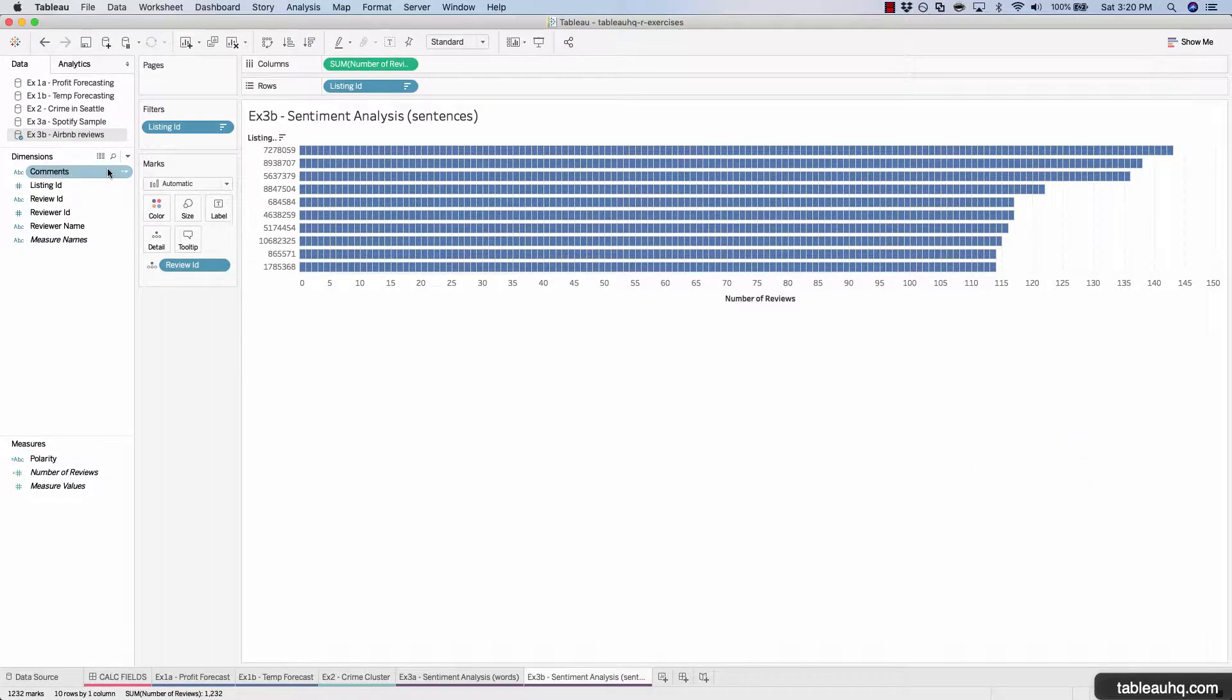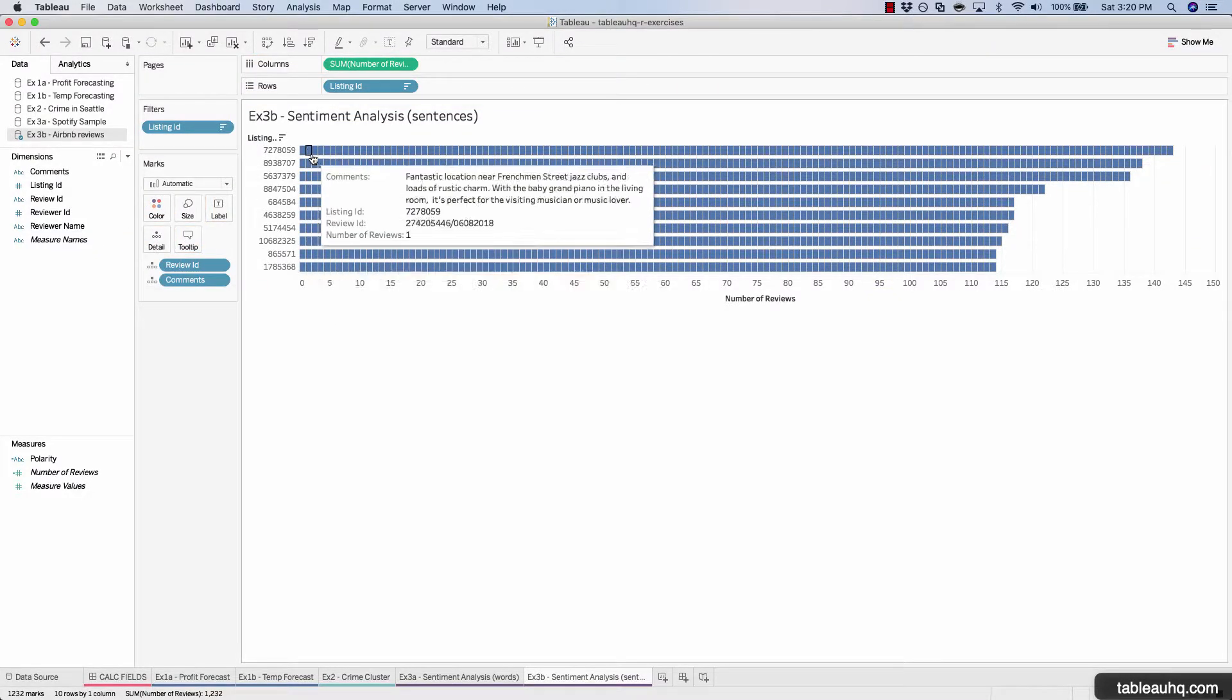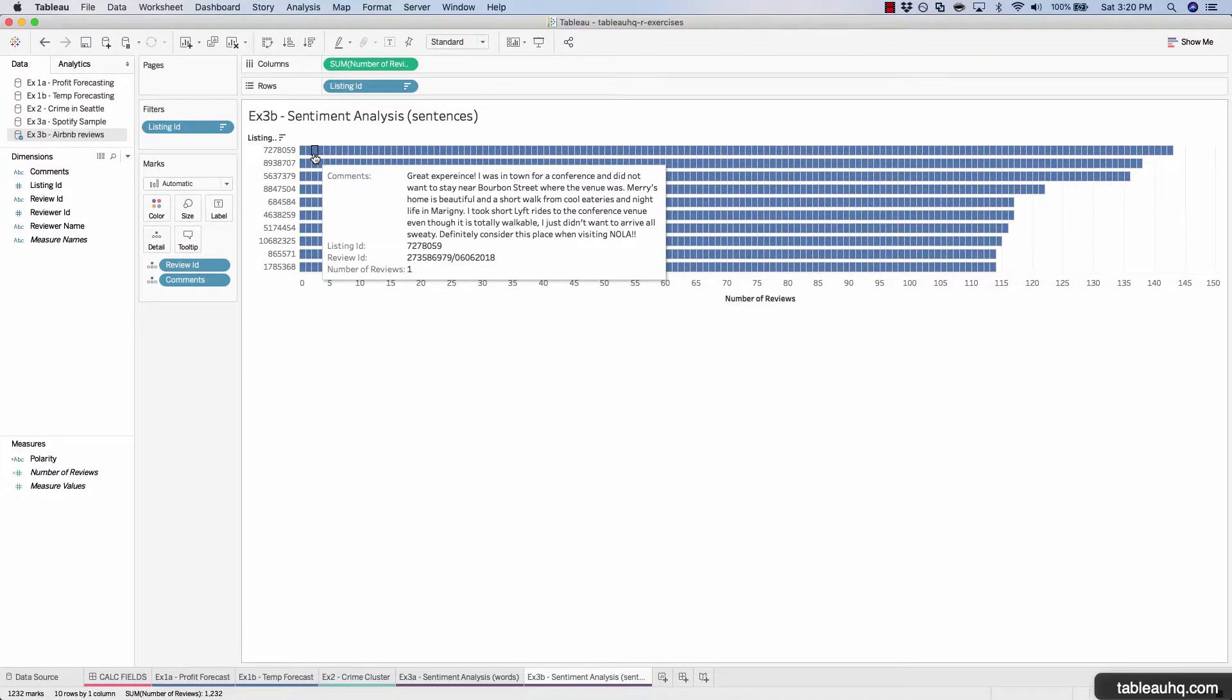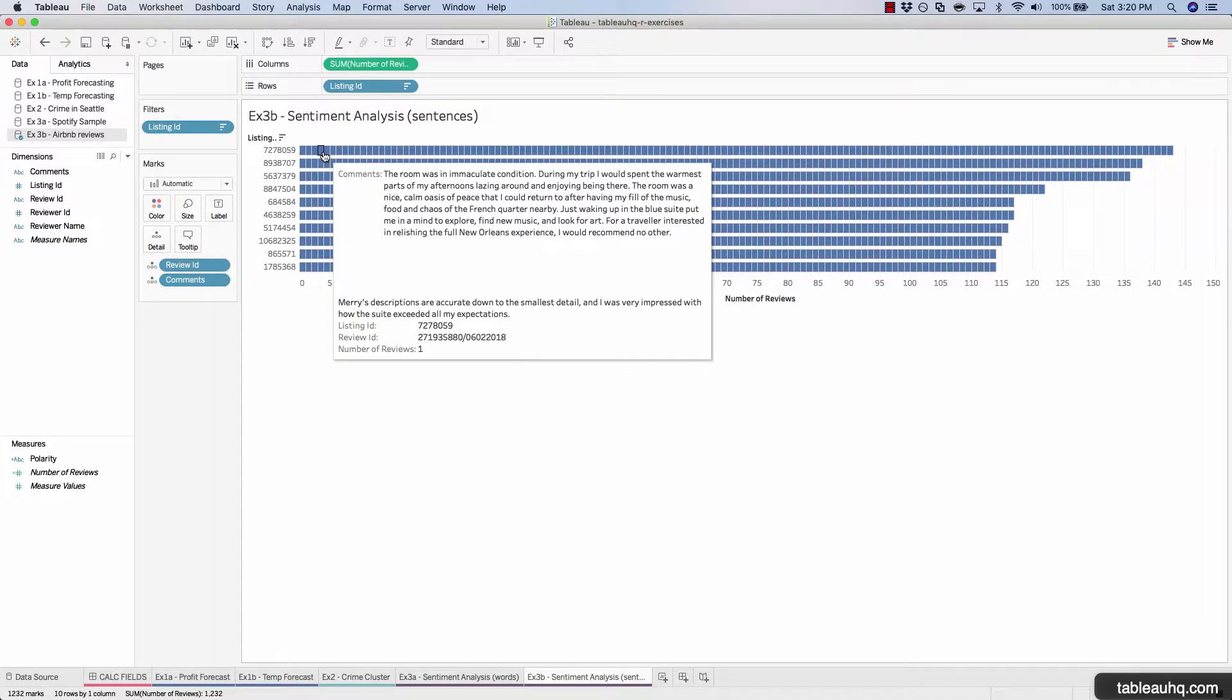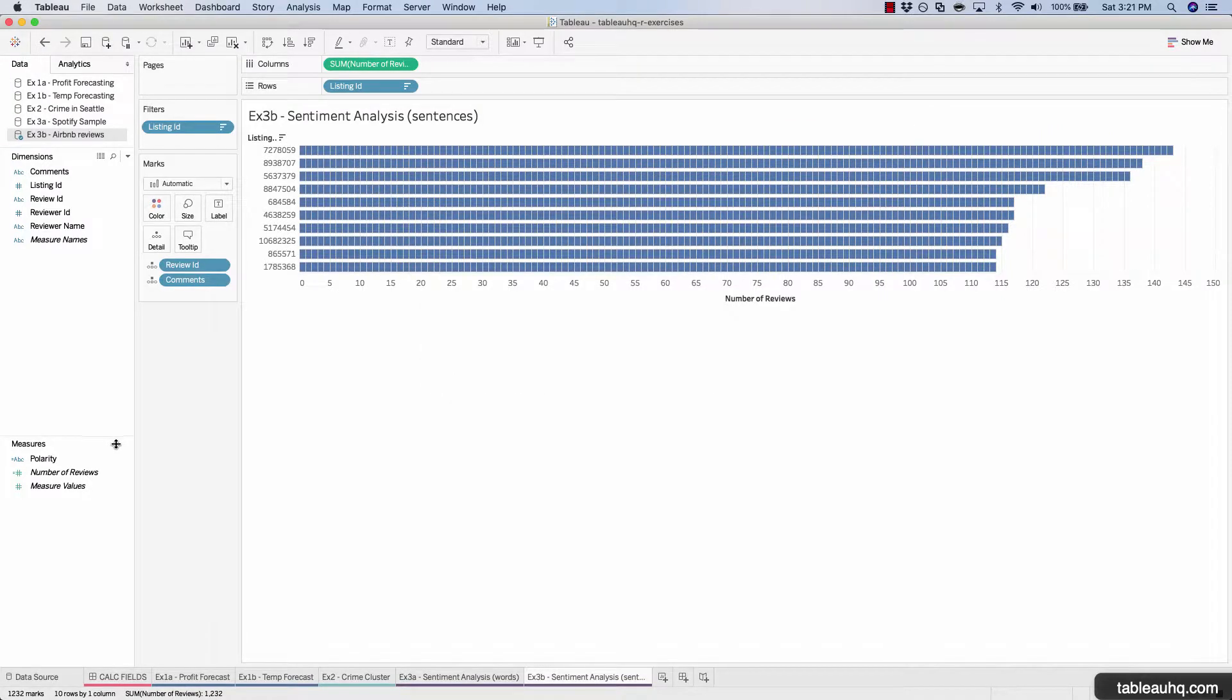Let's also drag the comments field onto detail. So now we hover over, we can see the actual comment that the reviewer left for that property. All right, so we have our polarity field.